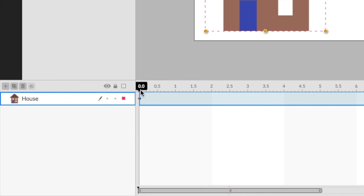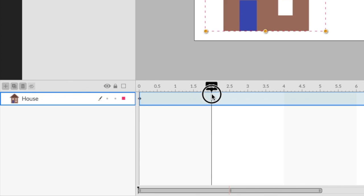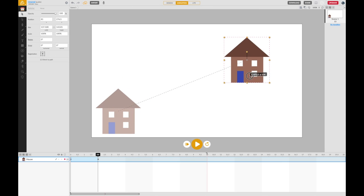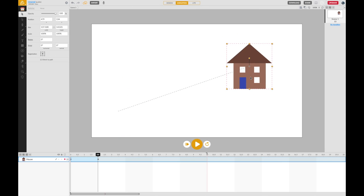I'm currently at 0.0 seconds in my animation, at the very start. If I drag this to maybe two seconds in and then move the house over here, then what Animatron will do is it draws this dotted line. That shows the path that I've moved the house along. Animatron will actually fill in the missing pieces for me.